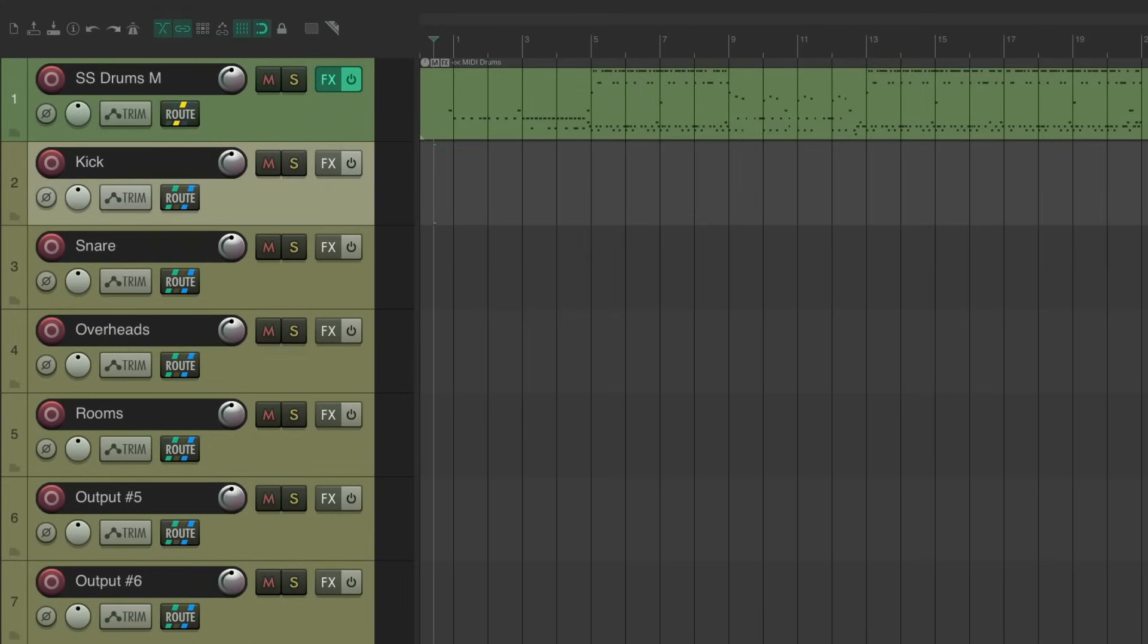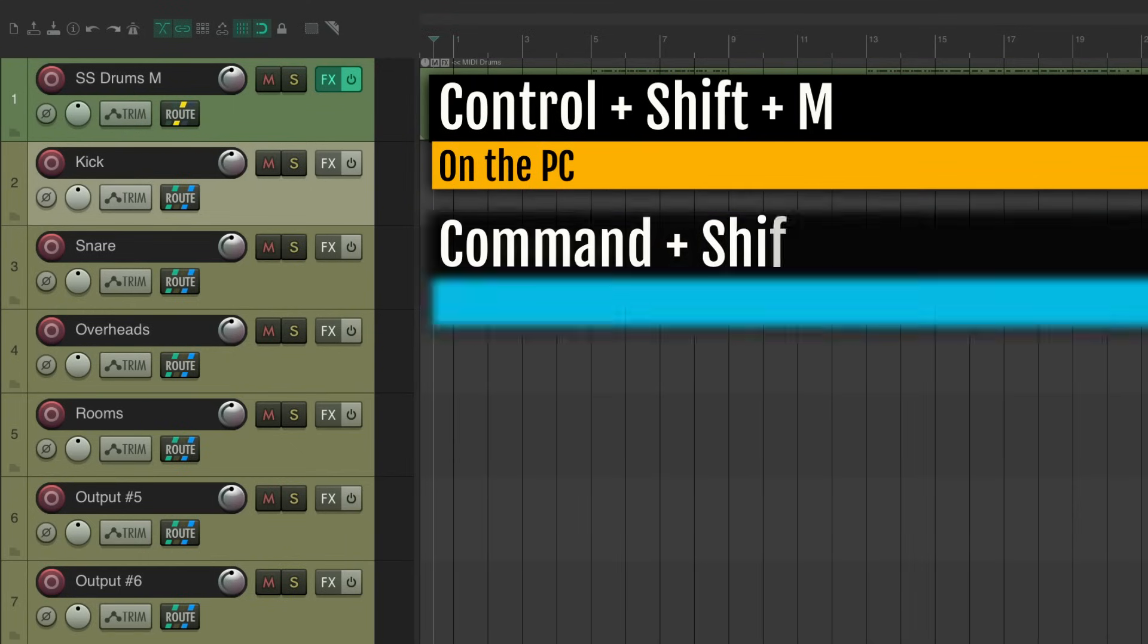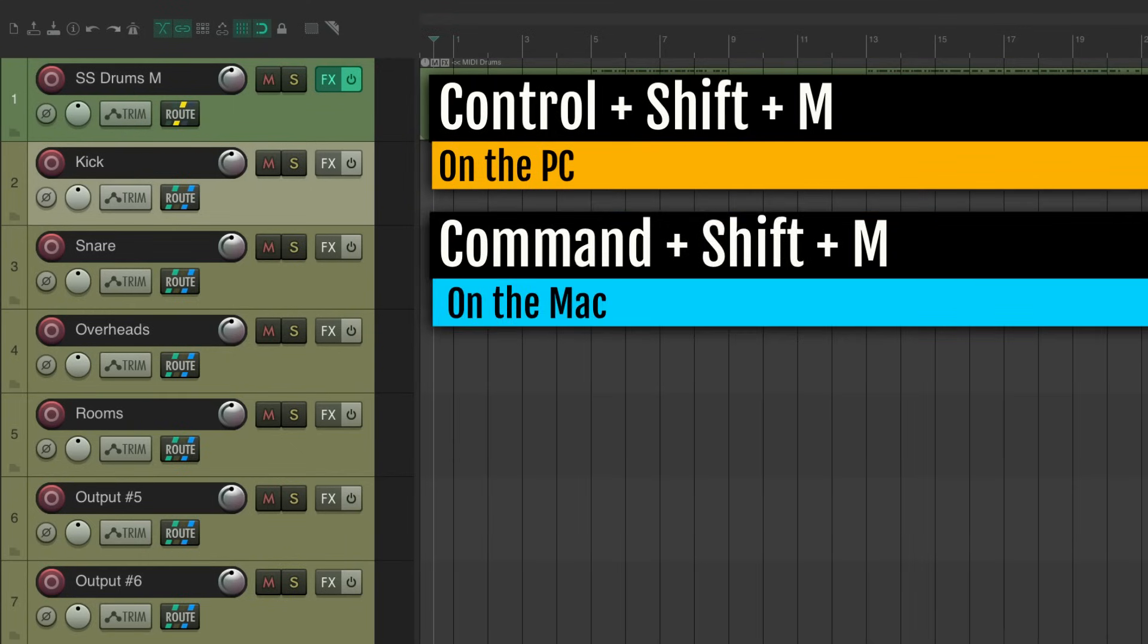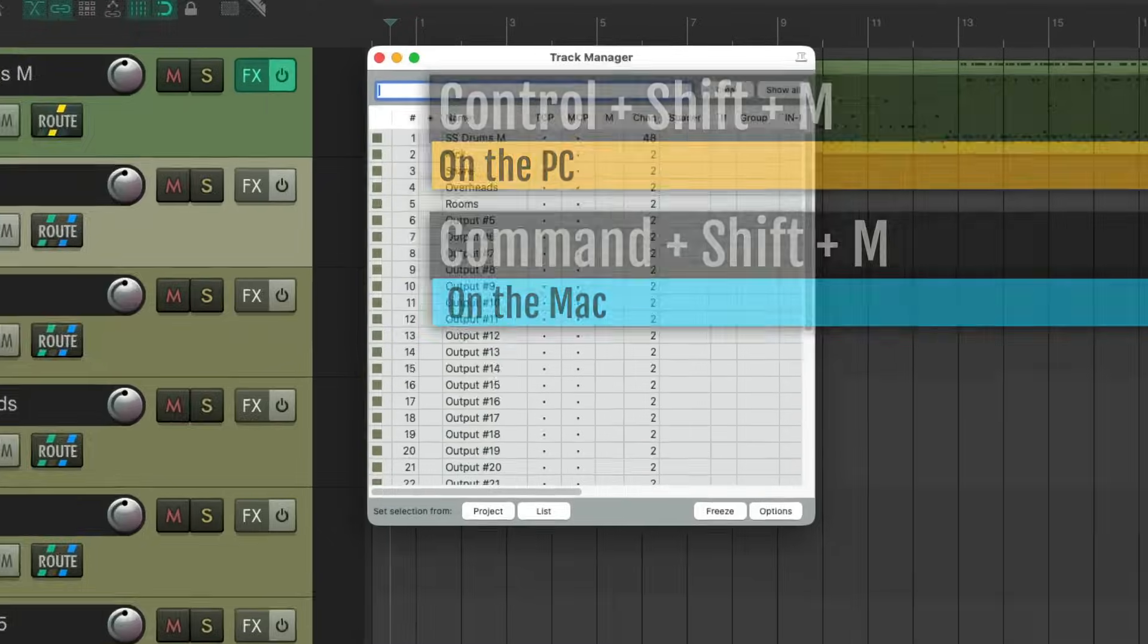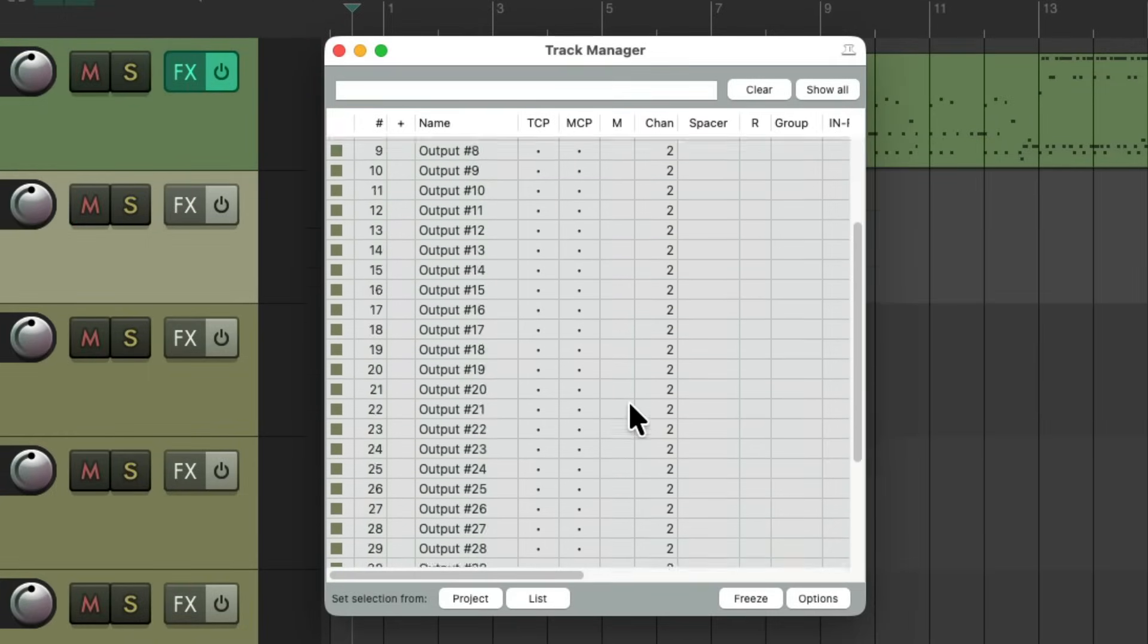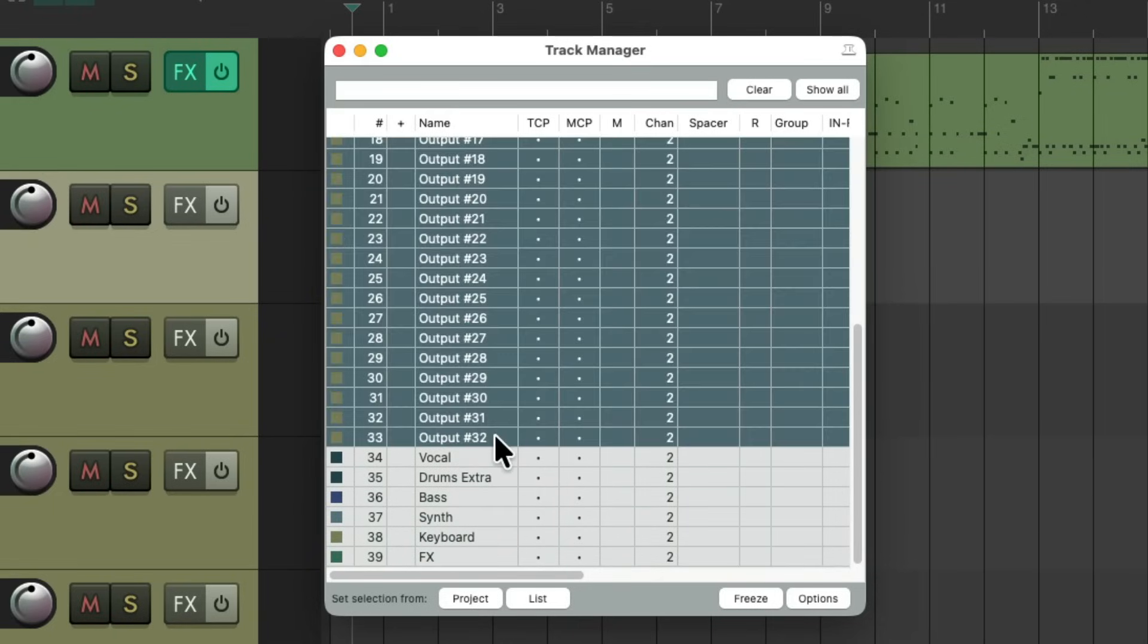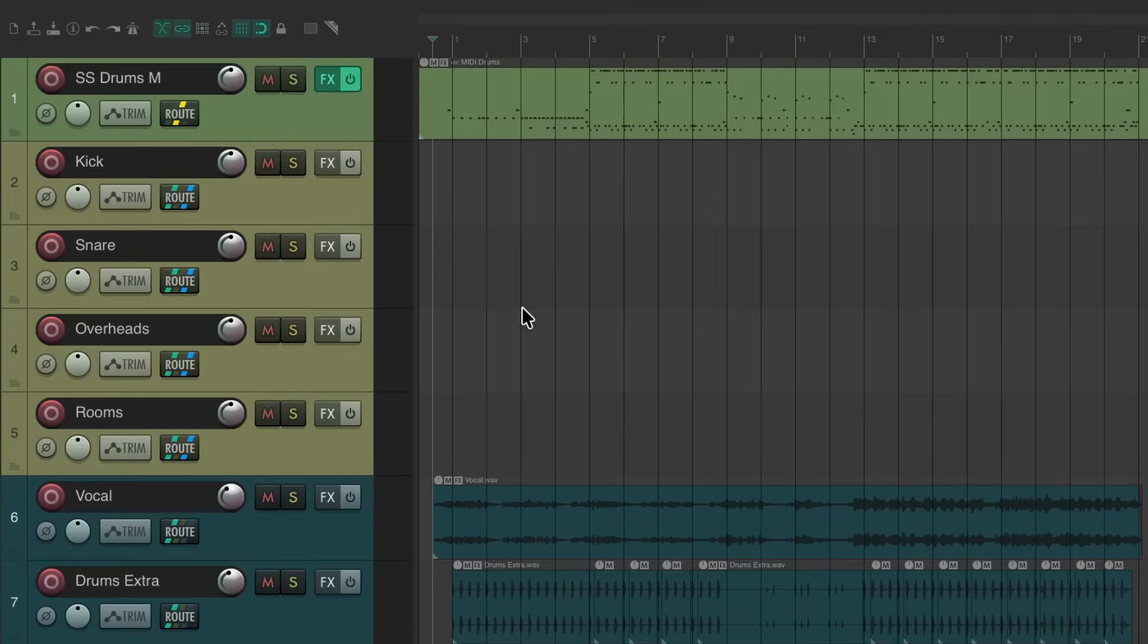And to delete the other tracks a bit easier, let's open the track manager. Control shift M on the PC. Command shift M on the Mac. Opens up the track manager and we'll just choose all these tracks we no longer need. Delete them. Now we just have these already set up.